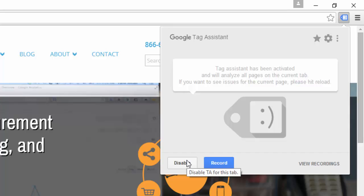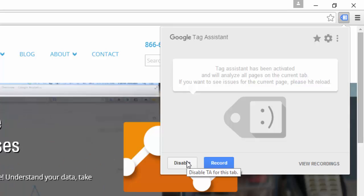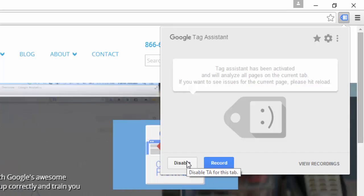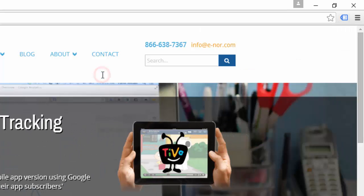Tag Assistant will continue to analyze all of the pages in this tab, so that means that even as I navigate away from this website to other websites, as long as that happens within this same tab in Google Chrome, Tag Assistant will continue to analyze the tags on those pages. Notice also that if I want to analyze the tags for this page, I'll need to refresh my browser.